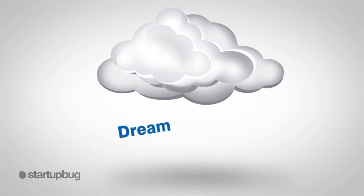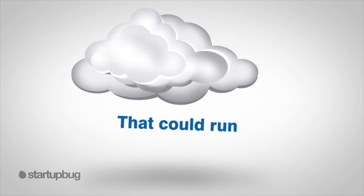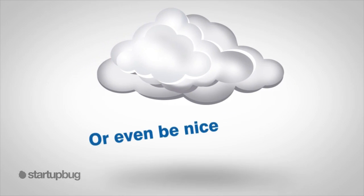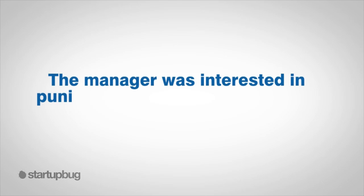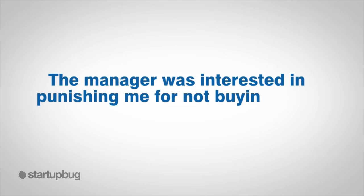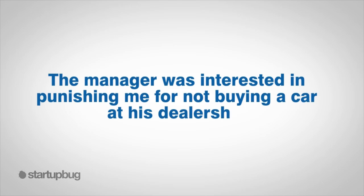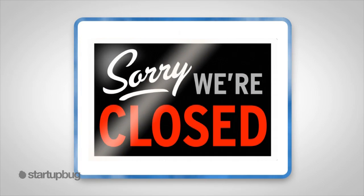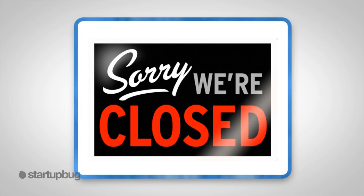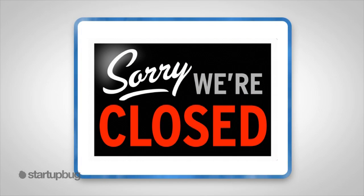Why would I? The manager was not interested in selling me the dream of a car that could run or even being nice to me. The manager was interested in punishing me for not buying a car at his dealership. How does this manager expect to remain in business with such a poor bedside manner? How do you think the owner would react if he knew about the situation?